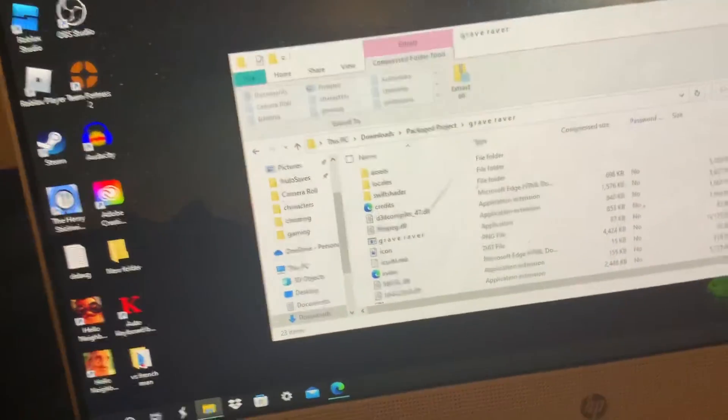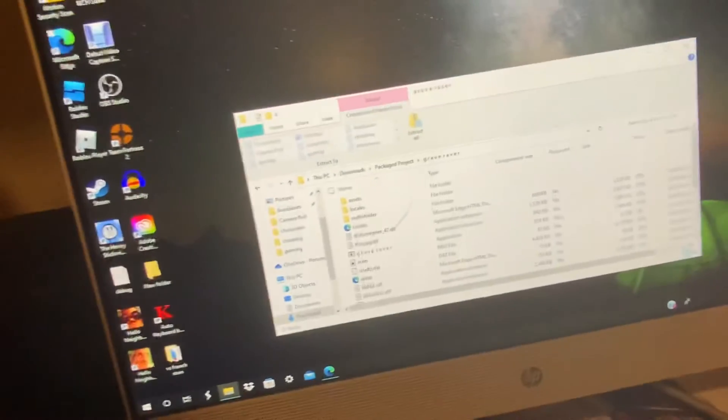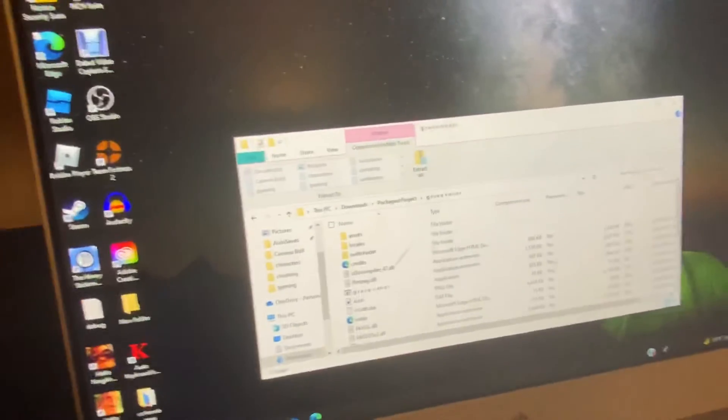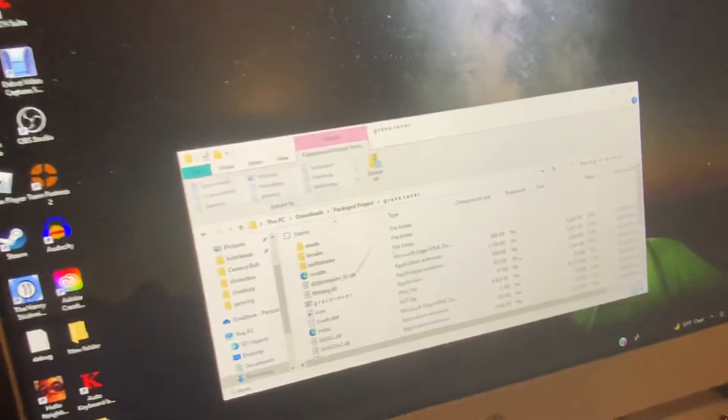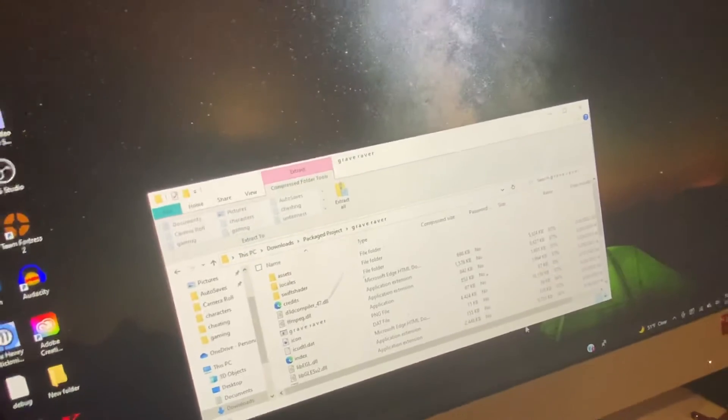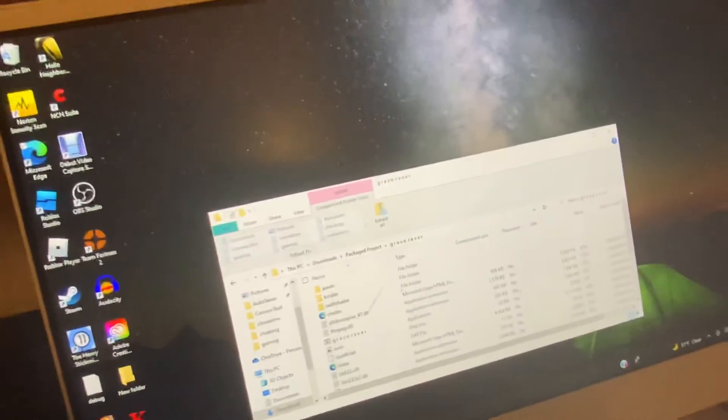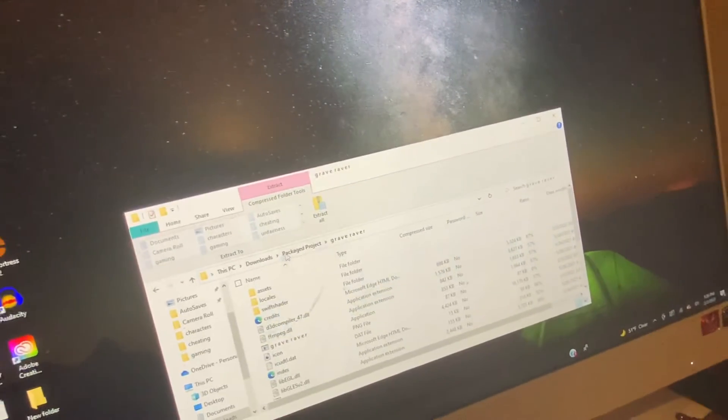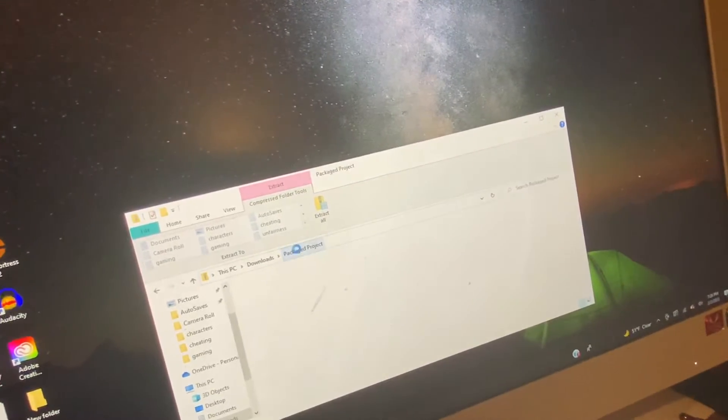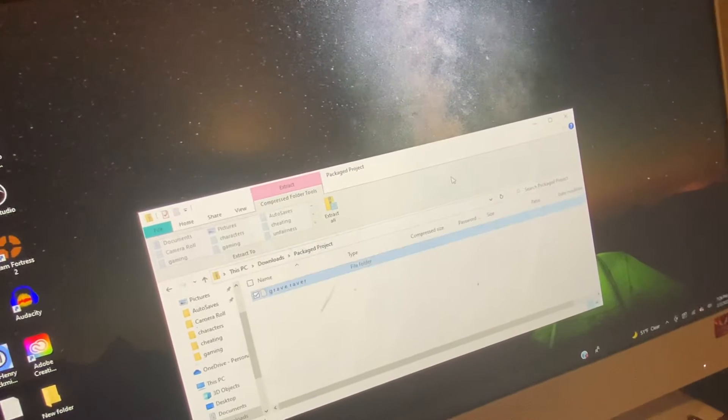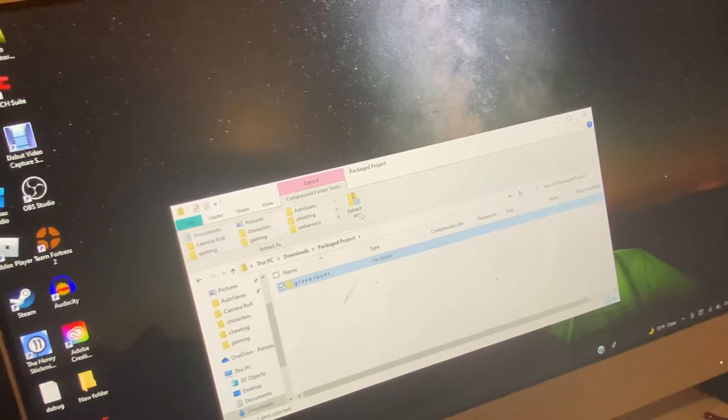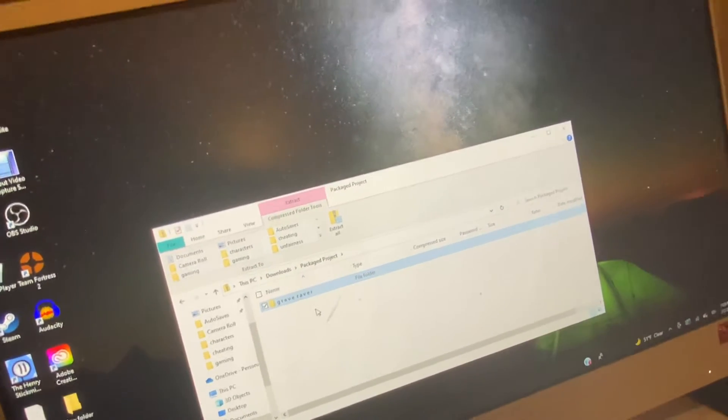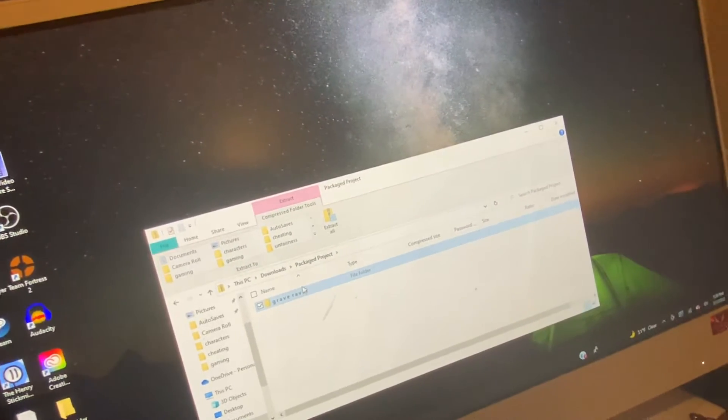This video may be released later for game testers. So how you download it is, you just go to the file. I already downloaded it, but you can just download it from the Google Drive folder.